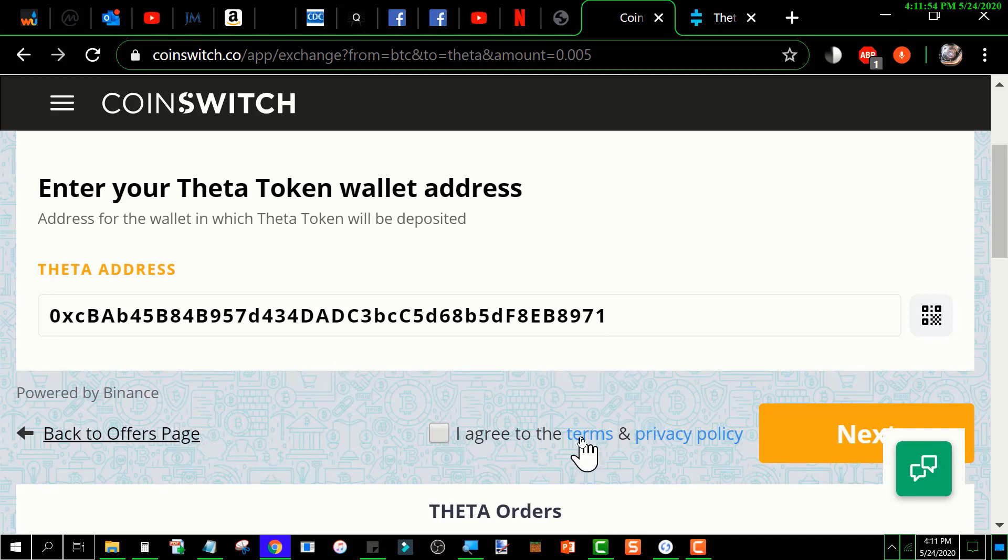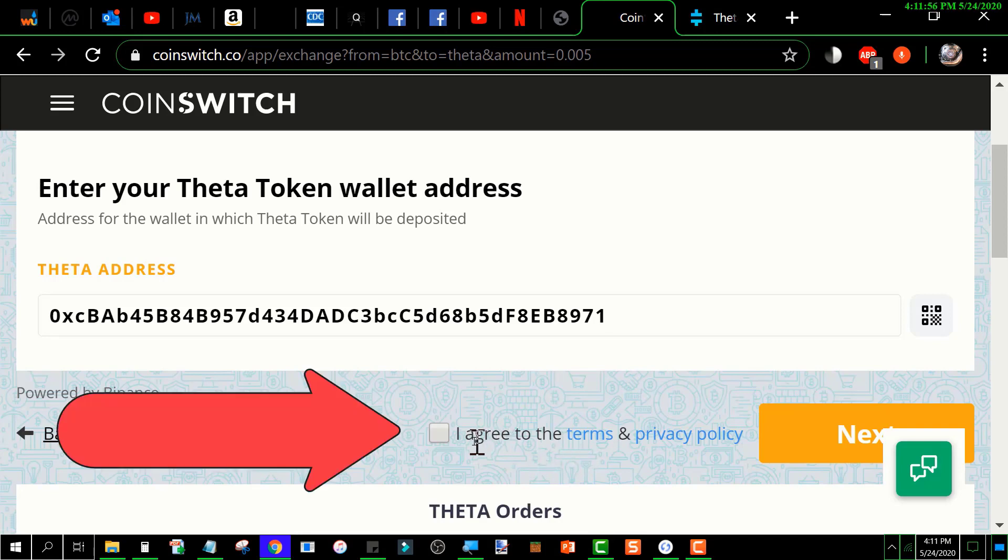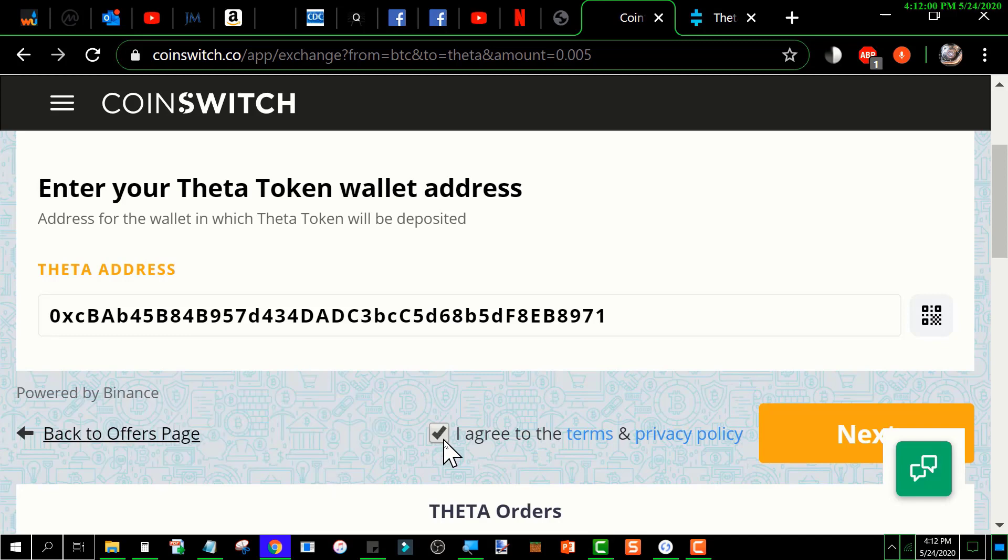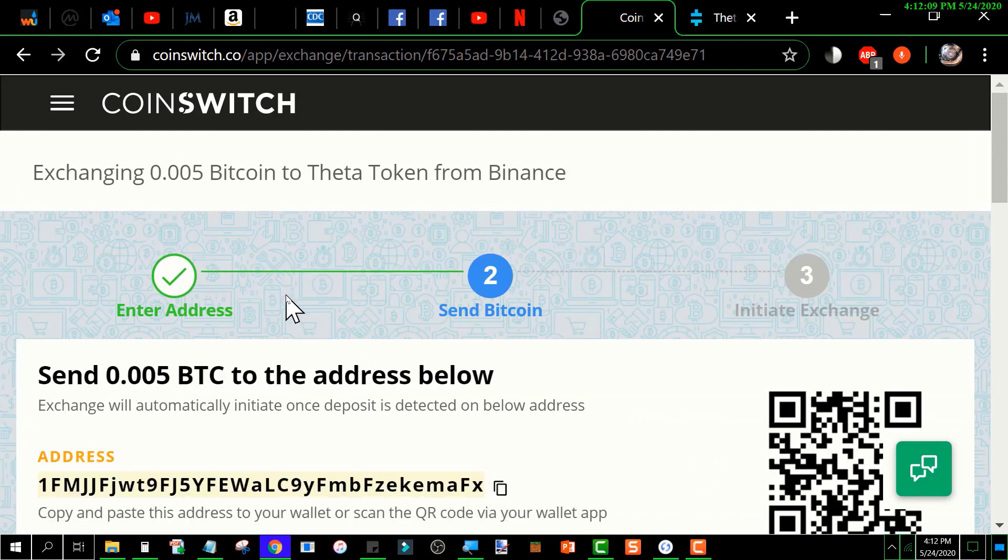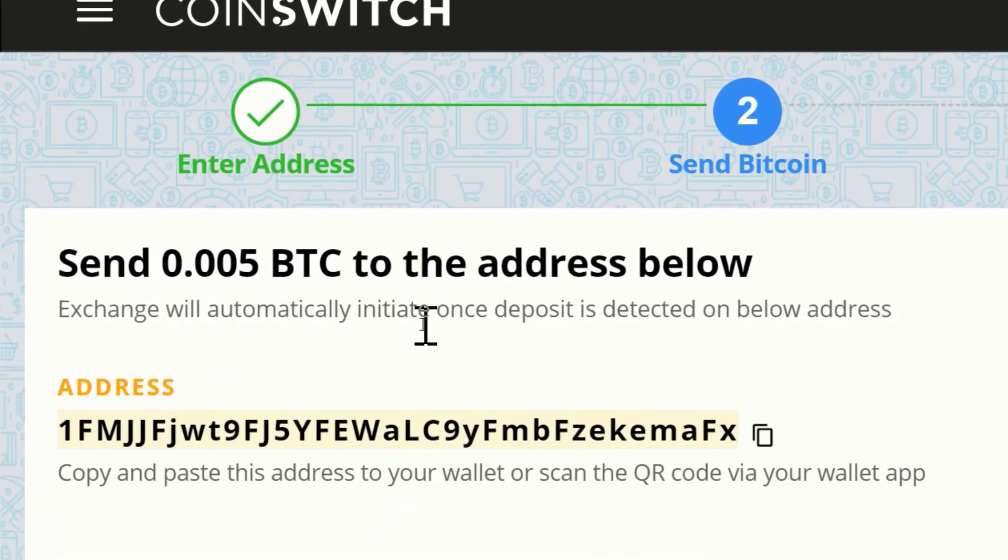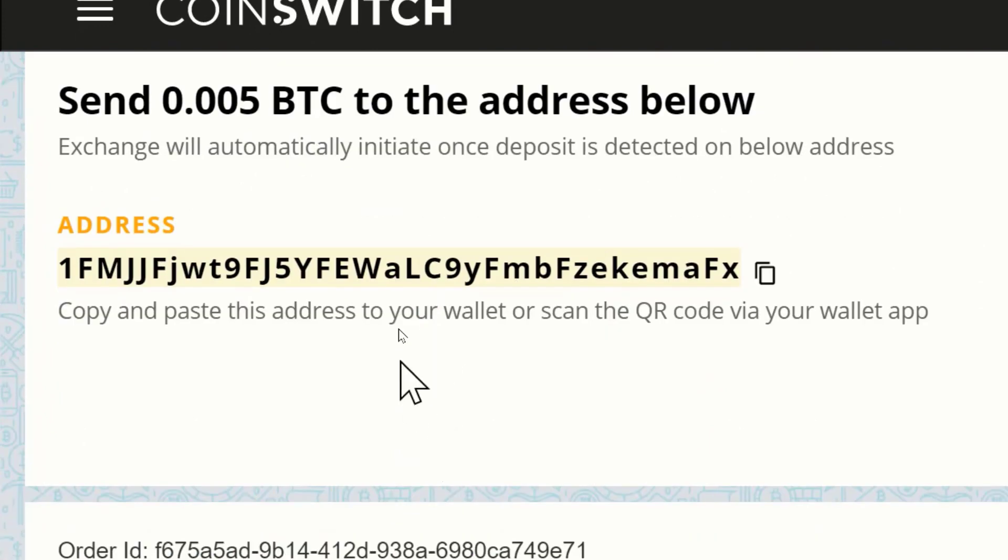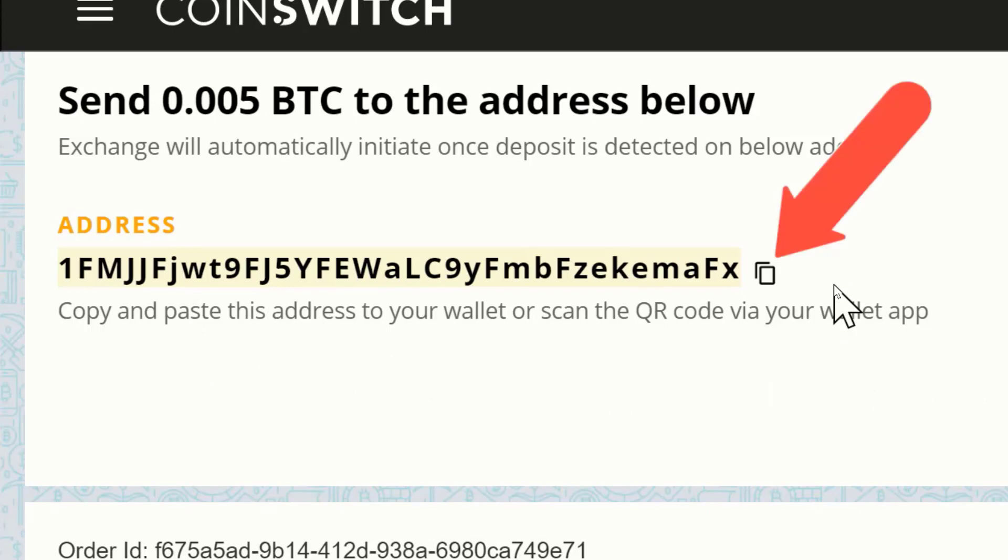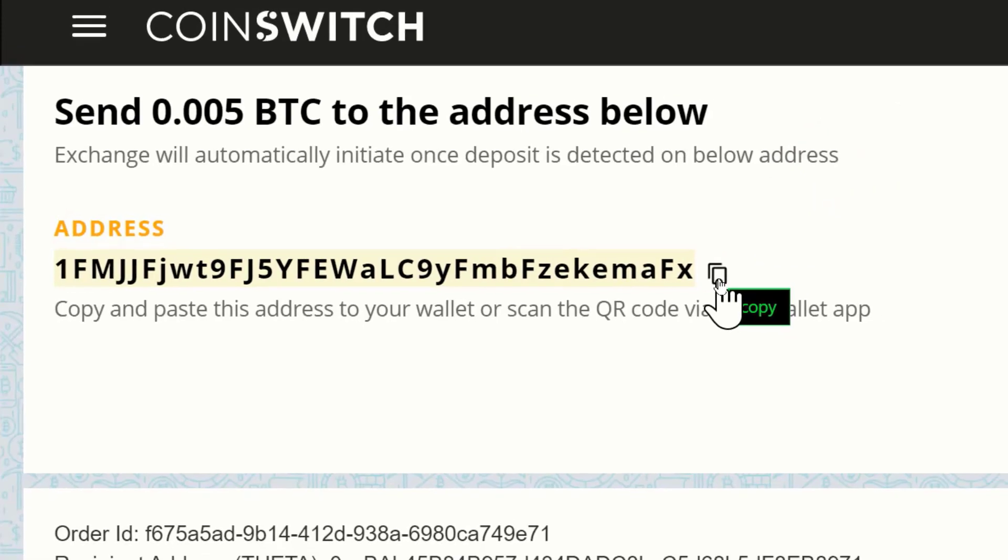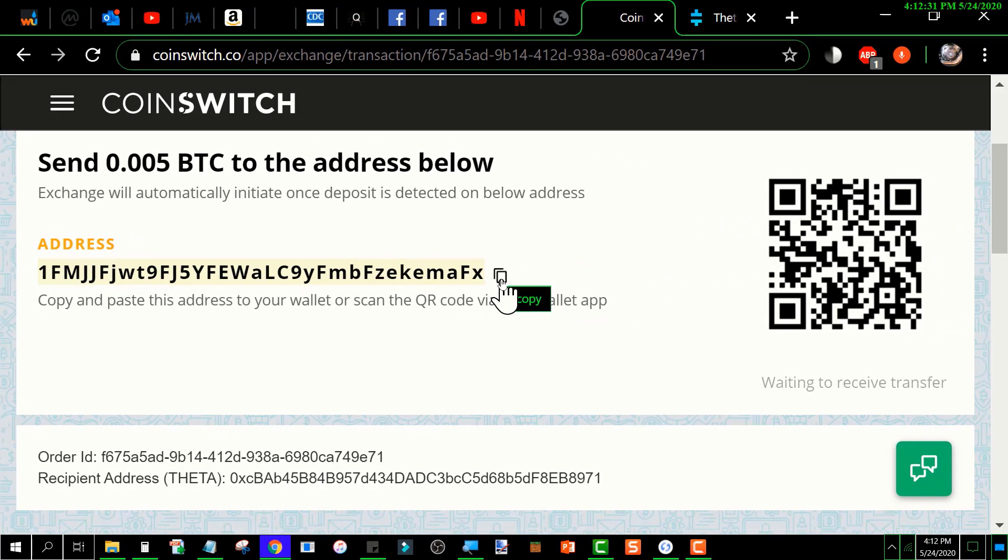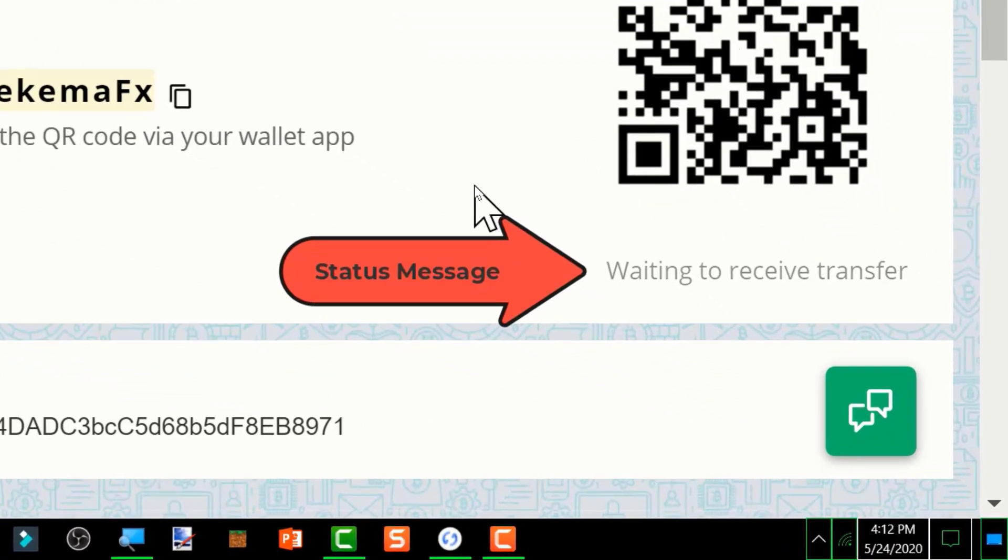is down here: 'I agree with the terms and conditions.' You have to check that and click on this 'Next' button. It'll take you to this screen where it's telling you this is the address you want to send those Bitcoins to. You just click this and it'll copy that address. Then you would use that address to send those Bitcoin to, and it's going to wait until it receives those